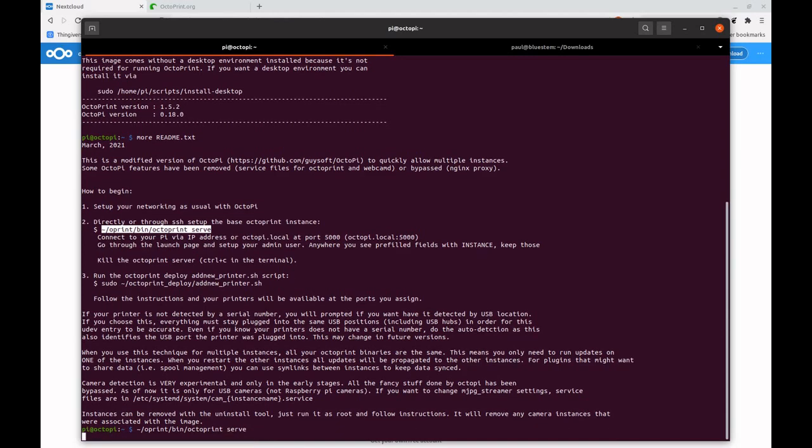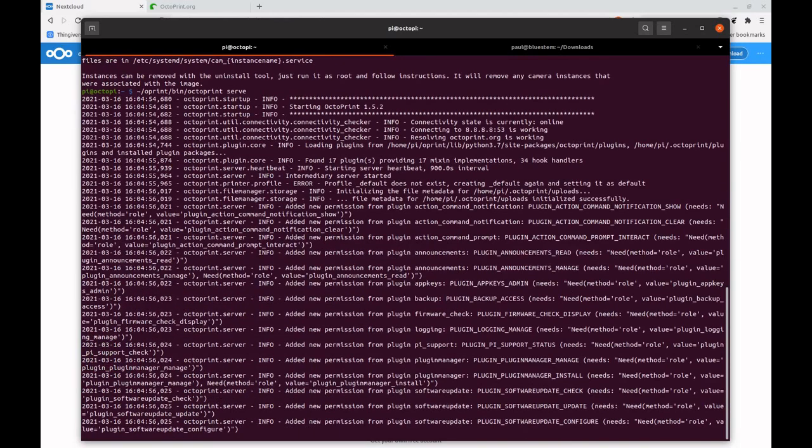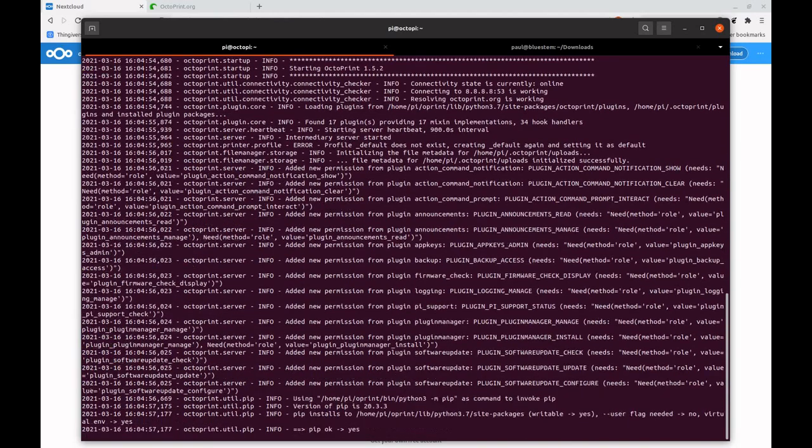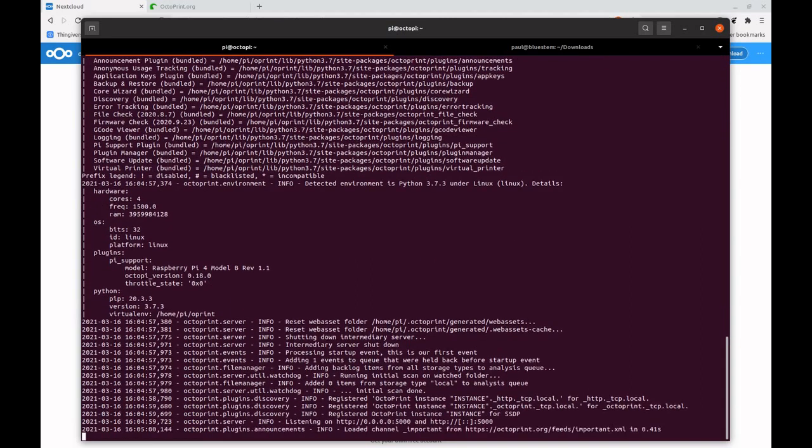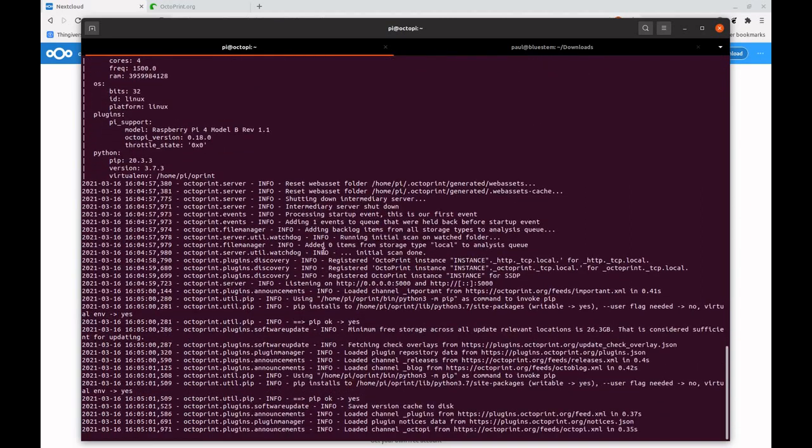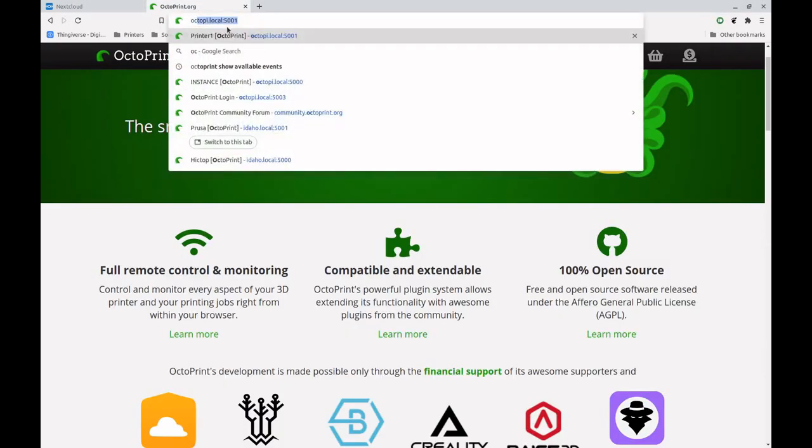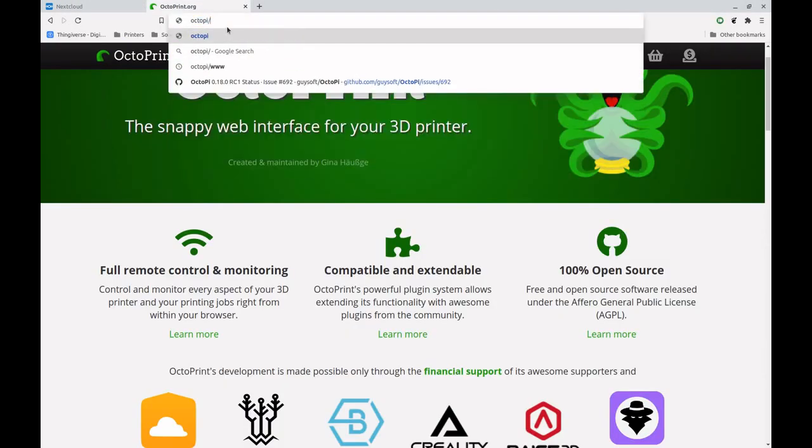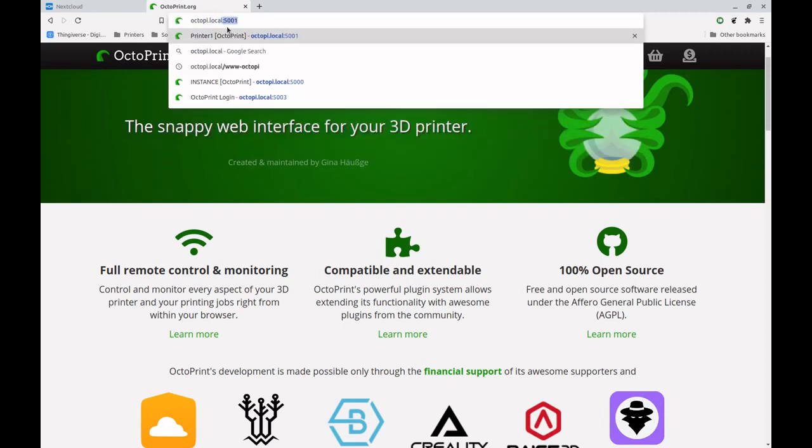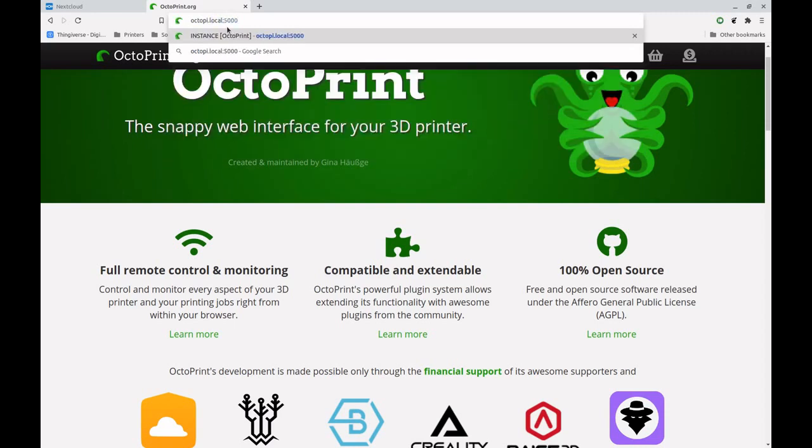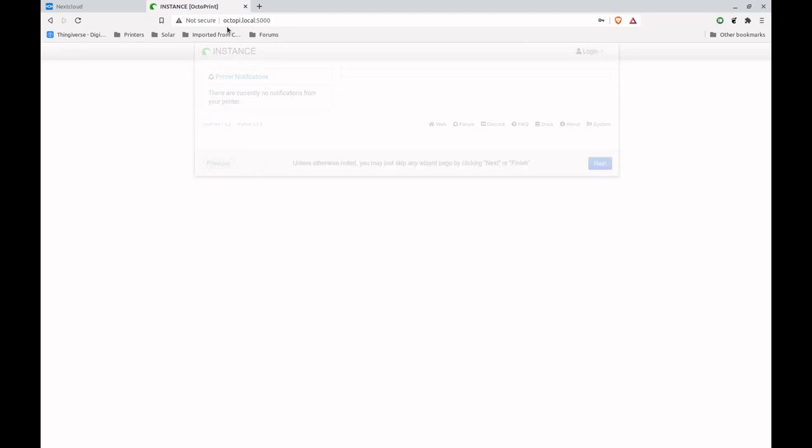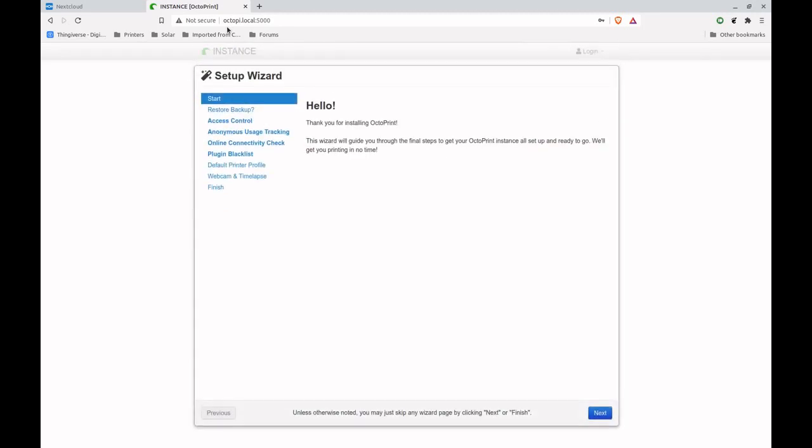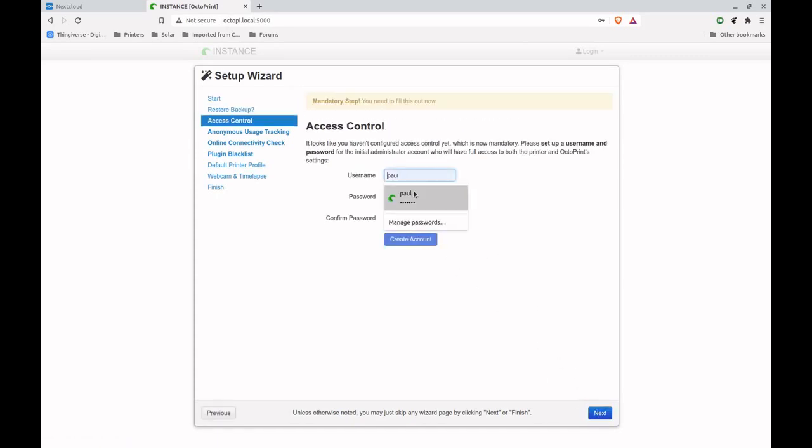So first thing we do is we start up an Octoprint server, and this is sort of the base installation that we're going to use for all of our other Octoprint instances. And then what we can do is once that's started up, we can direct our browser to octopi.local:5000.